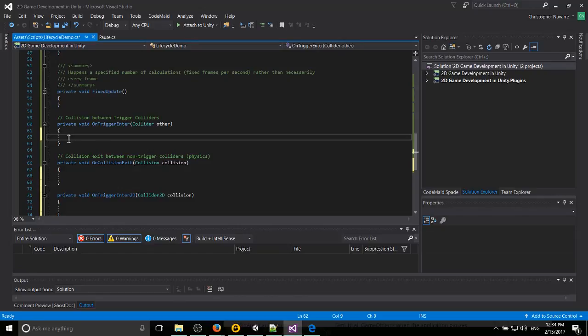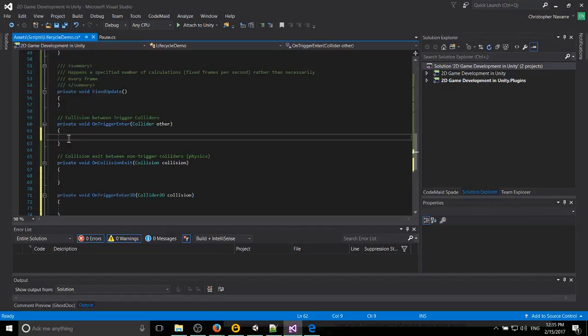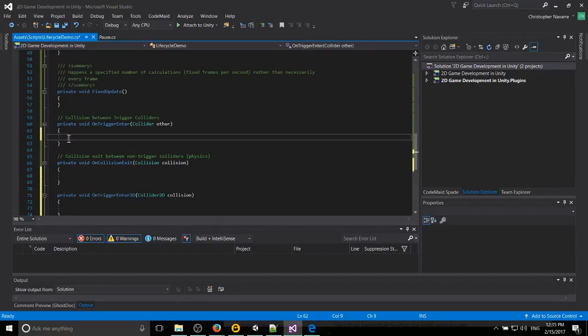So a good example of a trigger would be you walk into an area that's supposed to warp you to another zone. The collider isn't supposed to prevent you from moving into that area, but it's supposed to make a trigger event happen when you walk in.